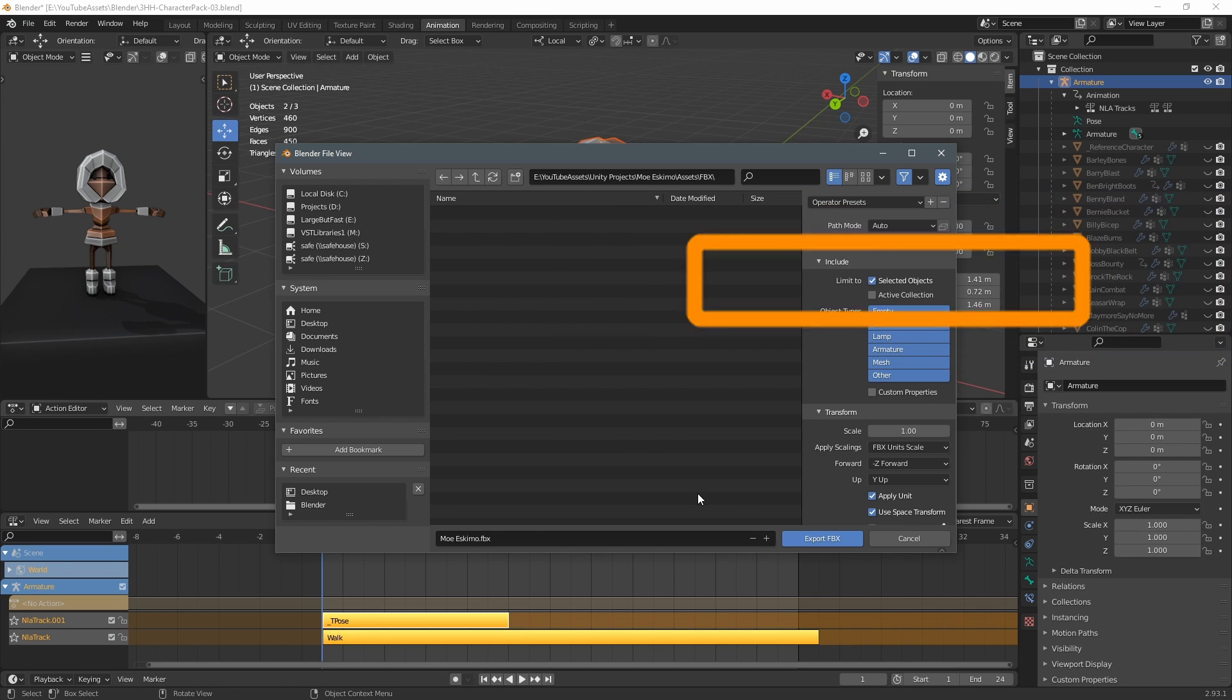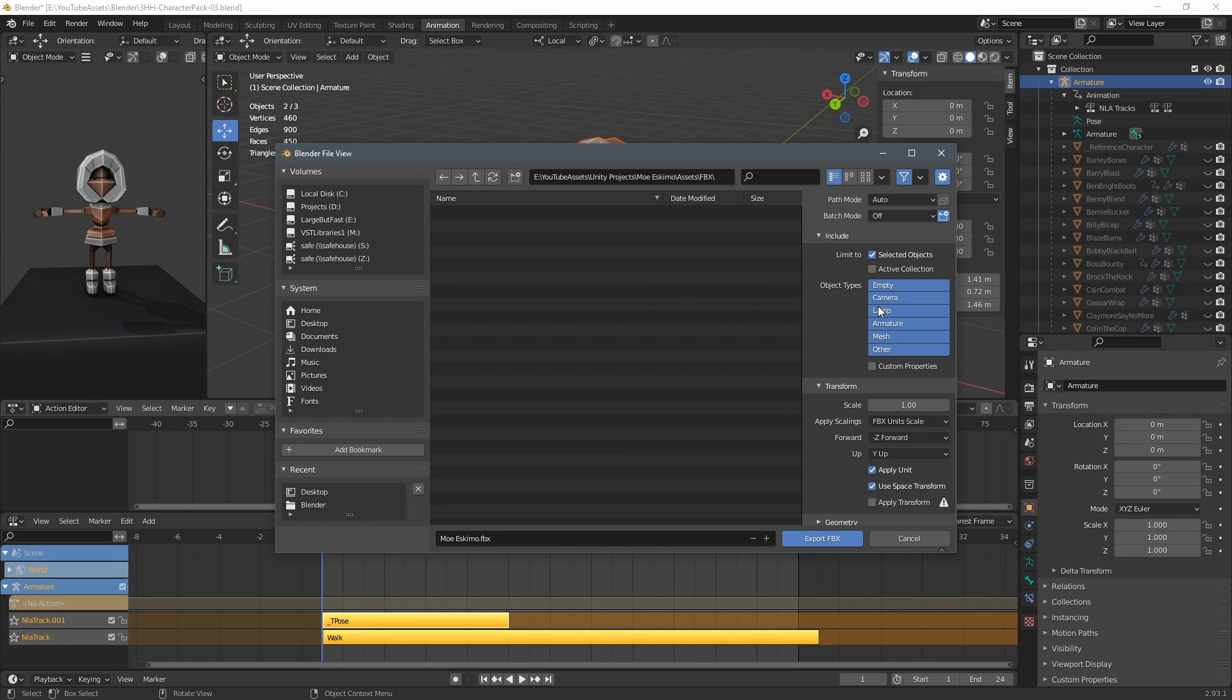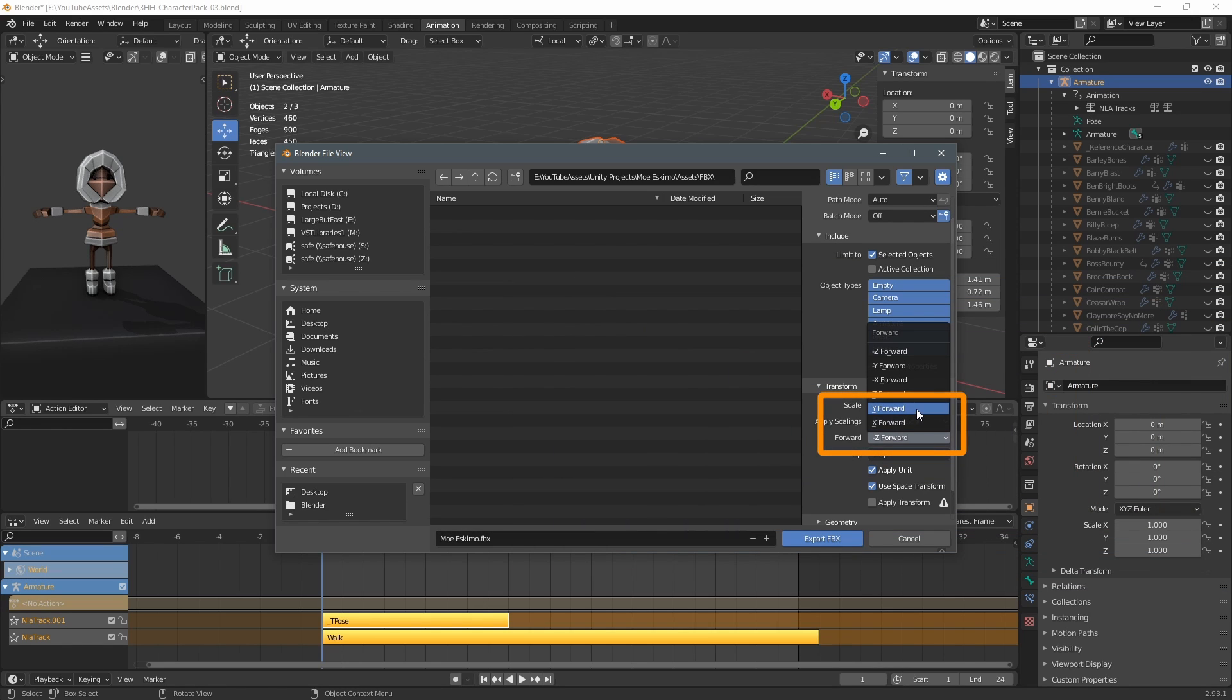Make sure you have selected objects only selected and then apply scalings should be fbx units scale and then you have to set the forward to y forward.